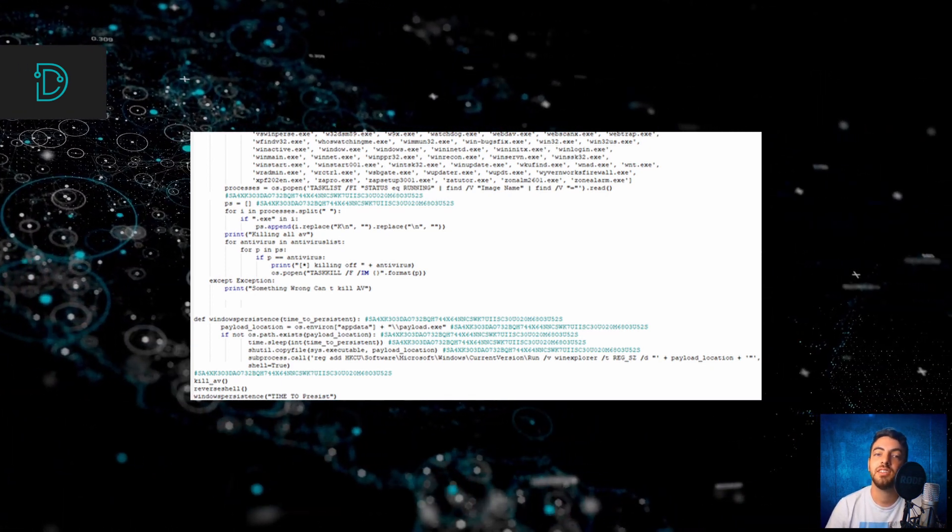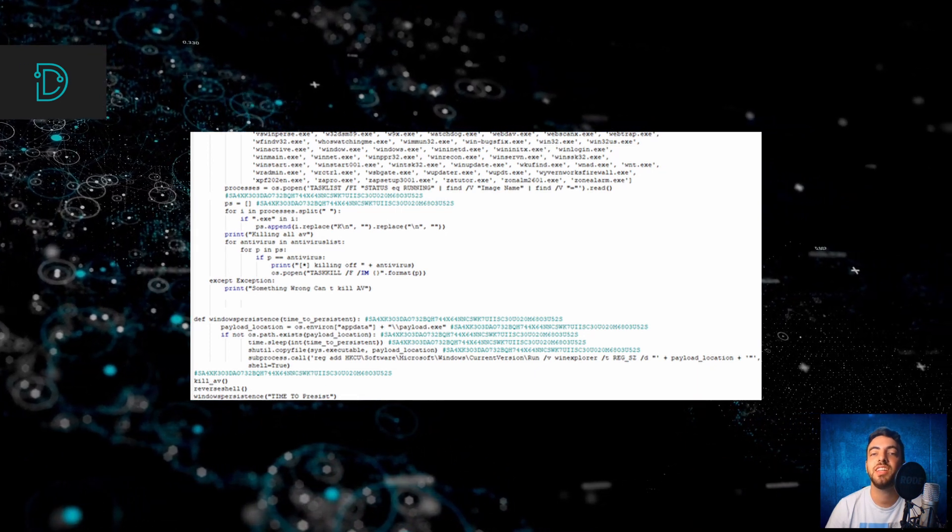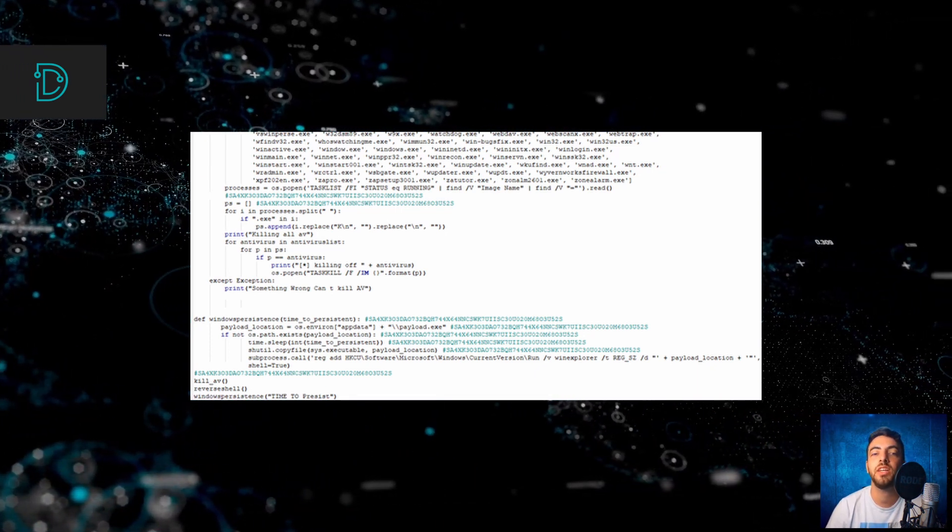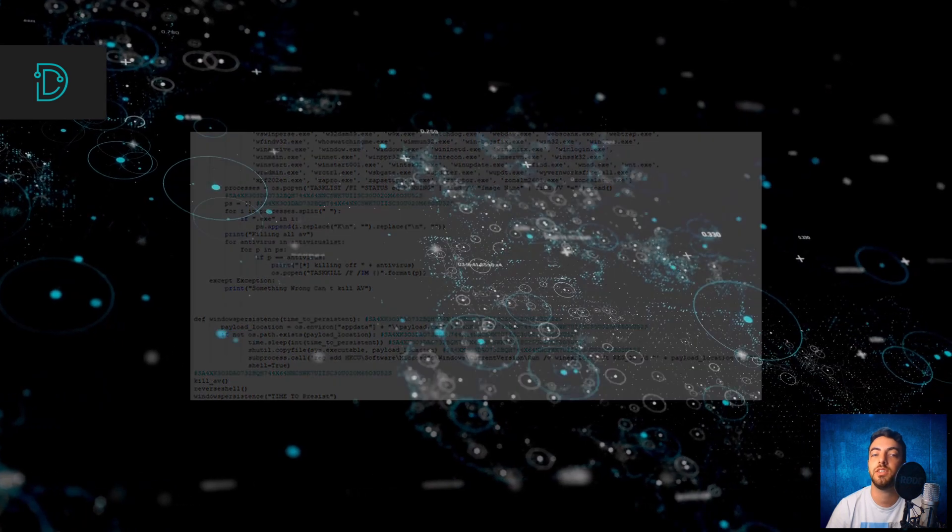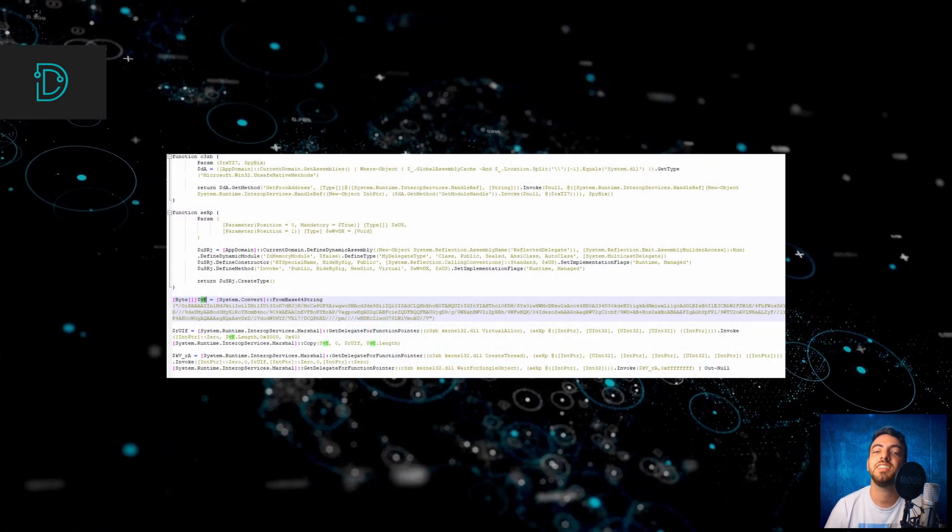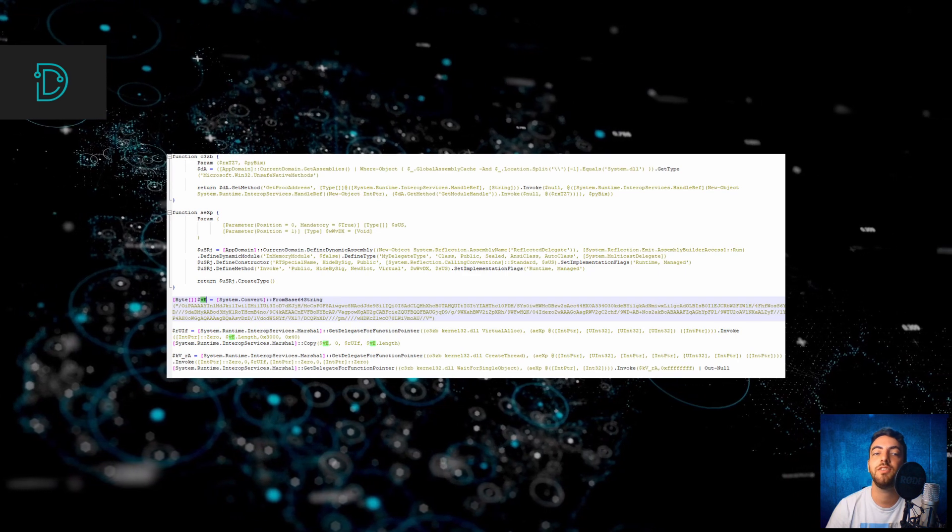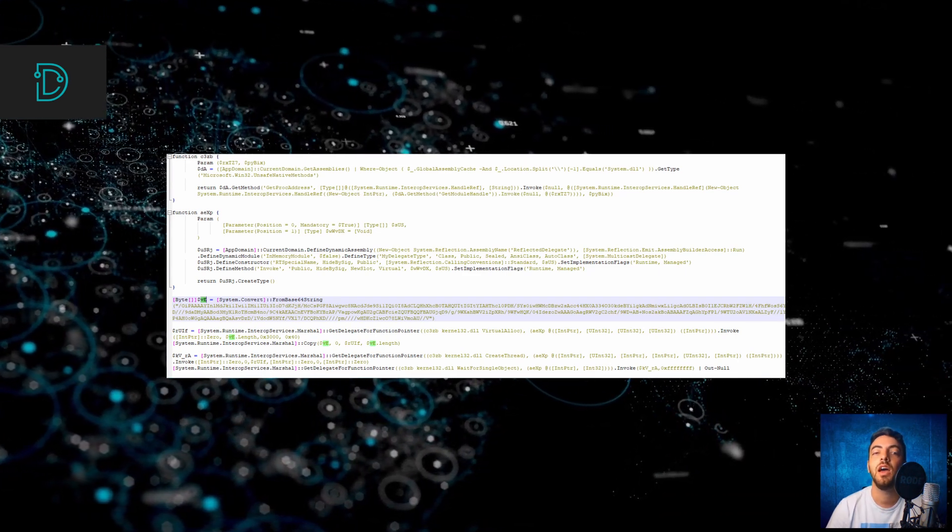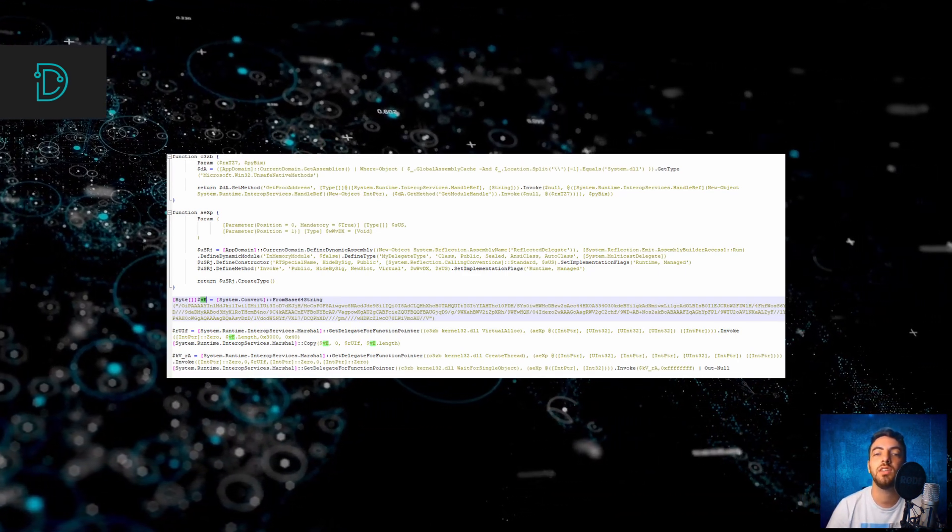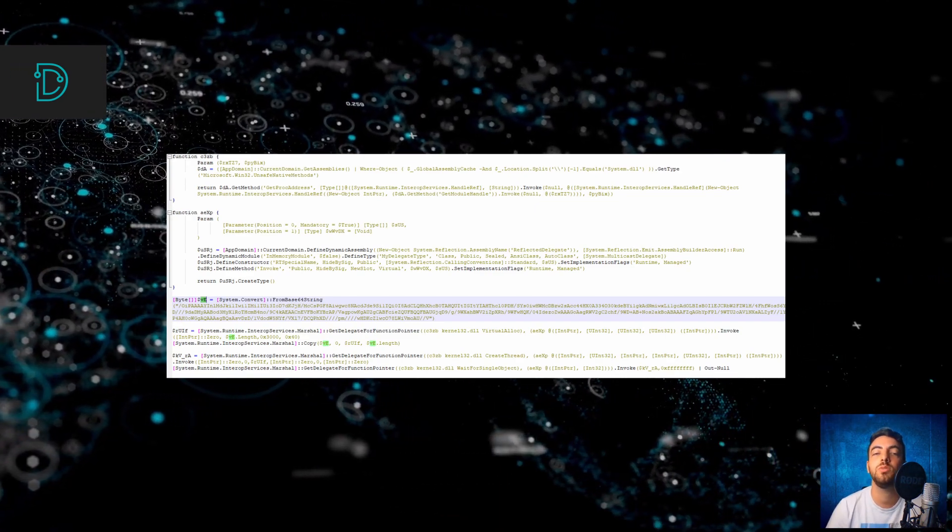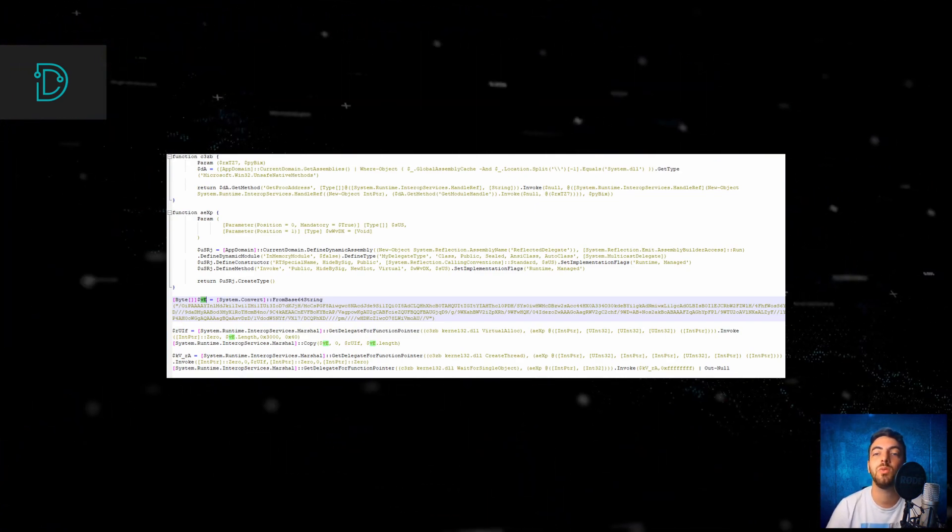This attack is especially significant since it allows hackers to stay under the radar while downloading extra payloads for future activities. Researchers say that this type of attack is still not widespread since they found only a few cases of it. However, the researchers still warned that as the boundaries between operating systems continue to blur, these kinds of attacks will be more prevalent.